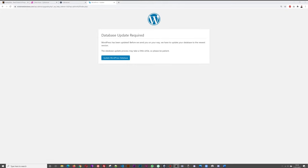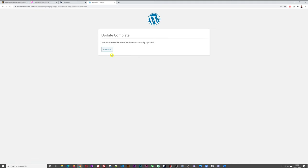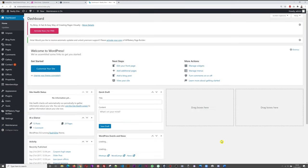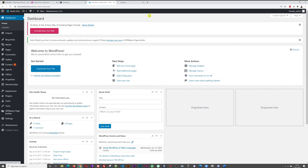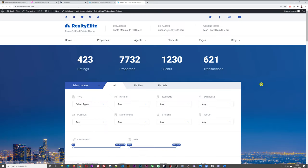The installation is completed. We're prompted to update our database — don't be scared, simply click 'Update WordPress Database', that's absolutely fine. Click Continue and we're back to our dashboard. Now let's have a look at what our website looks like with all the demo content downloaded.